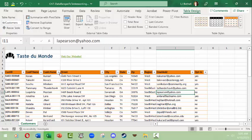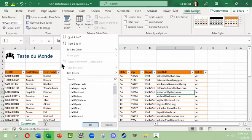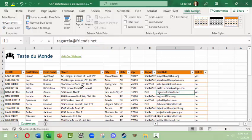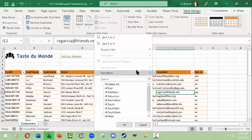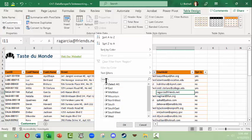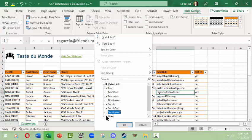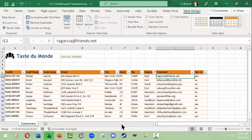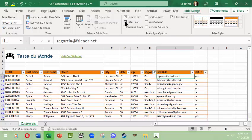Now you can also do just some really basic filtering. So say I wanted to do the customers' last name, sort A to Z, I could. And I could come over here to region and I could use the filtering to take out anything that has West in it, and then the table would be shortened up.